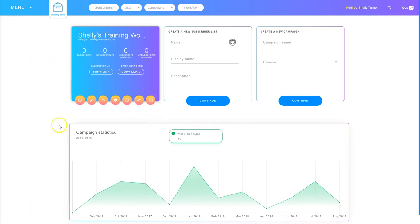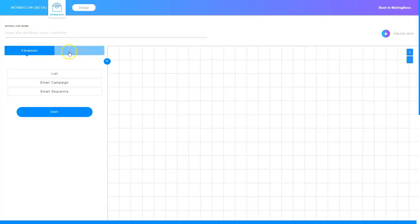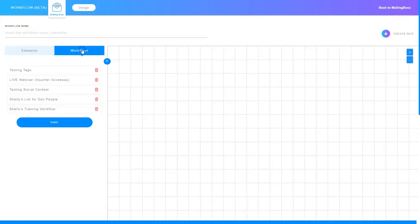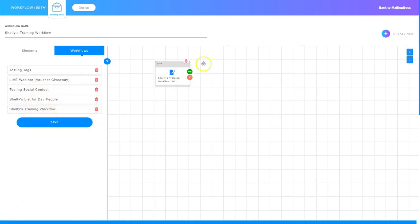I'm logged into Mailing Boss and I'm going to go up to the top and choose Workflow. On this screen, I'm going to click my existing workflows — I've got several listed. I'm going to find the one that I want to work in and just click it. There's the subscriber list, and now I want to go ahead and add an email sequence to it.